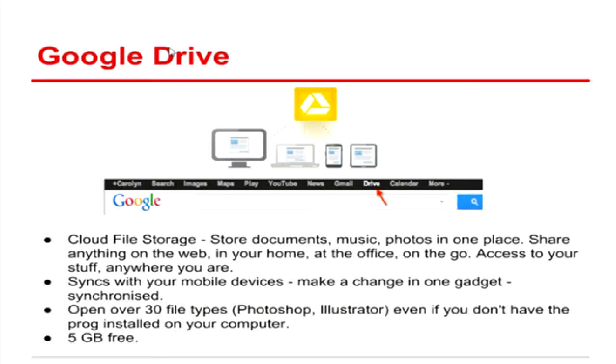And beside this, we also have this Google Drive, where we store all these online documents. For those who attended the workshop on Google Docs, YouTube, and Google Spreadsheets and Google Forms, they are actually residing in Google Drive.